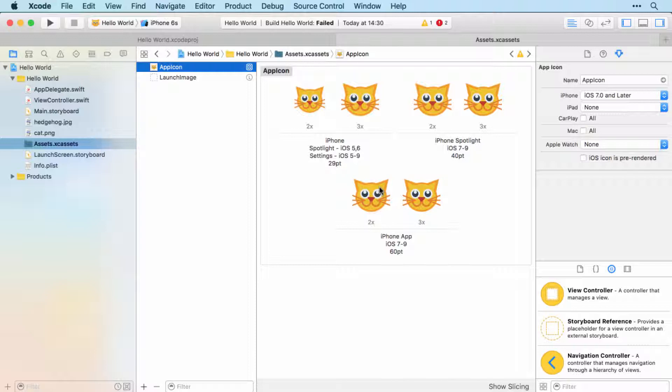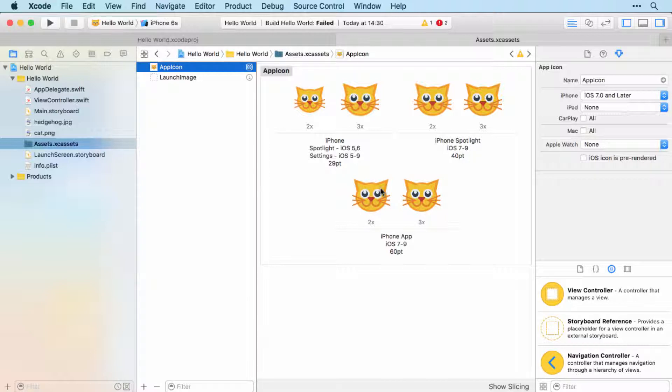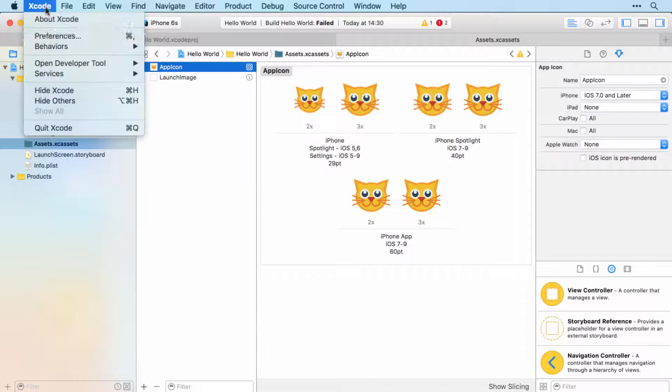To test out features that you can't test at all on the simulator, like the camera or Siri Kit. Now the good news since iOS 9 is that you don't need a paid developer account to do this - you can do this with a completely free Apple ID. So let's find out how.